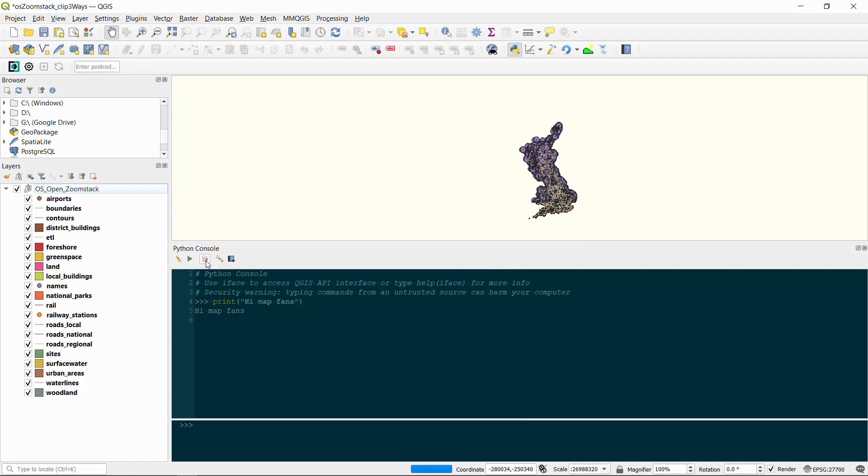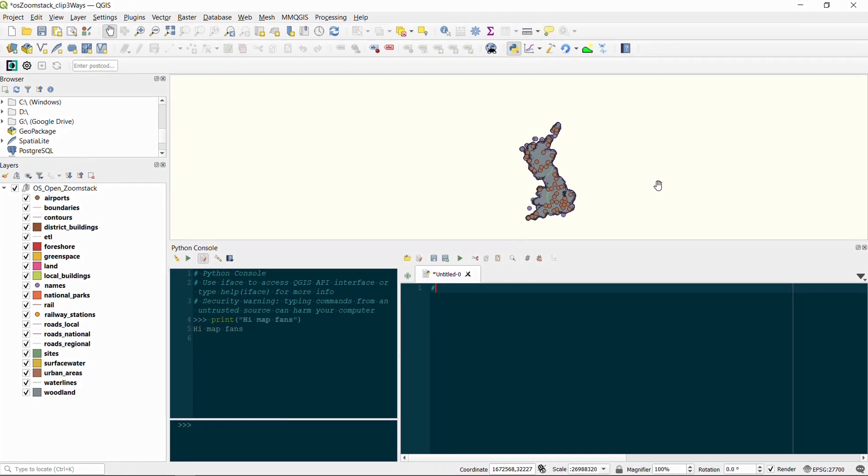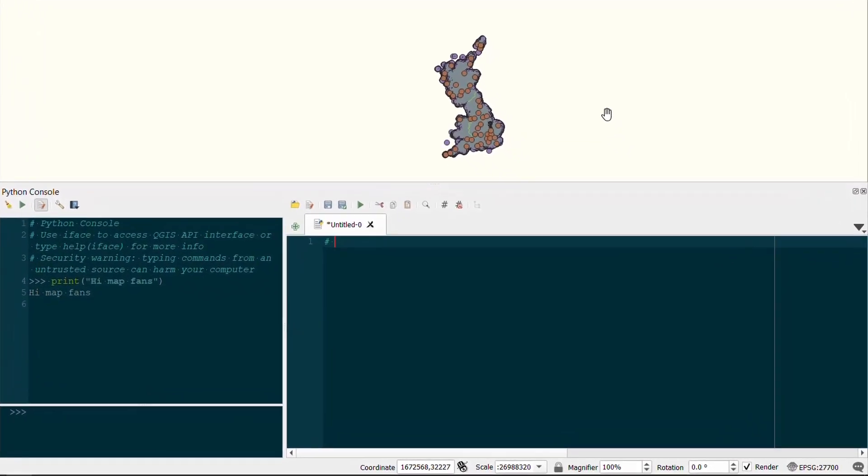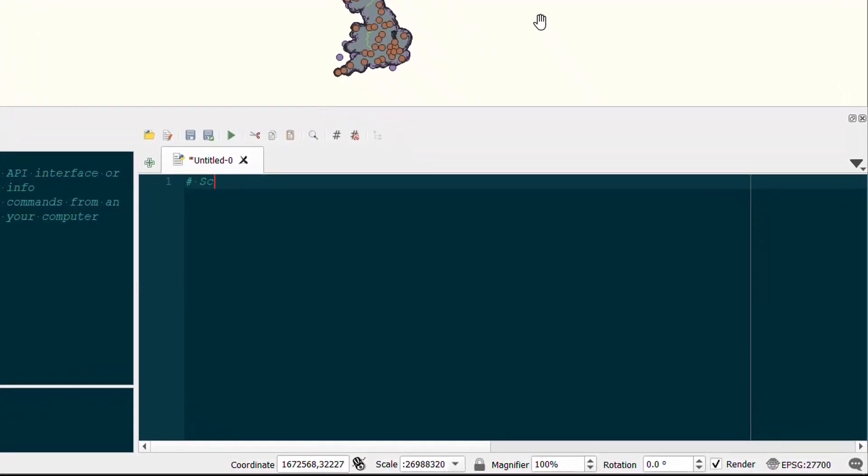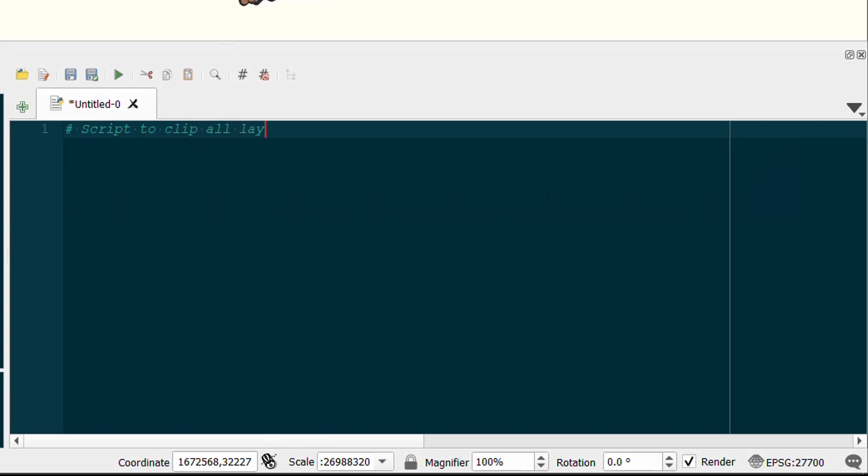Now you might have noticed that I have changed my console to be a darker color—it's just easier on the eyes—and I've opened up the script editor. The script editor allows you to save your Python scripts which is kind of useful.